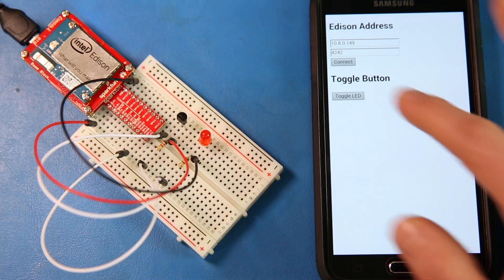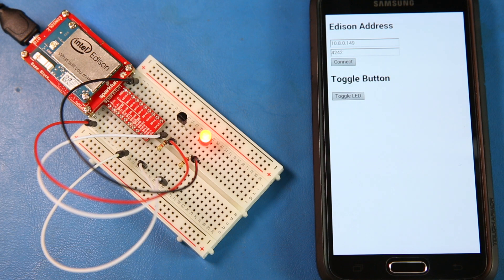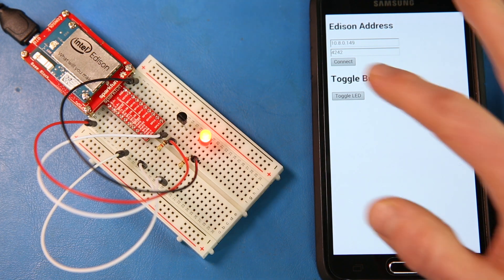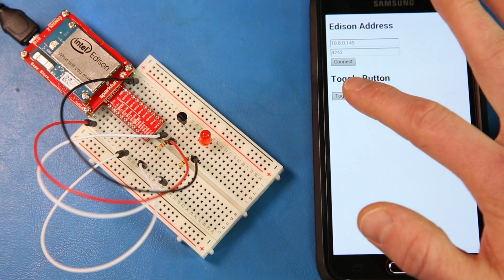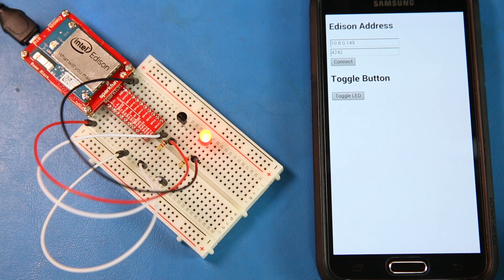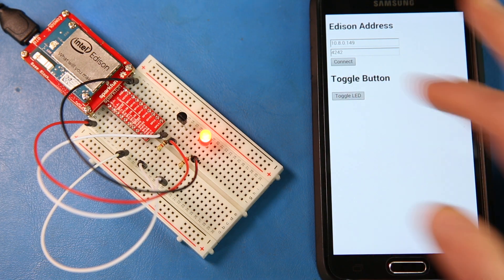On the last episode, we created a simple web server out of the Intel Edison. This time, we're going to be using JavaScript to make a smartphone web app that interacts with that server to turn on and off an LED.